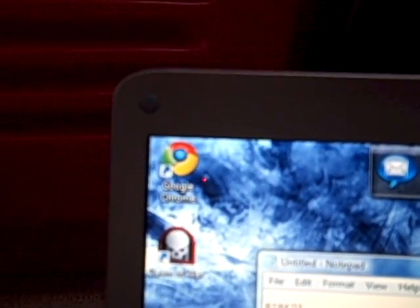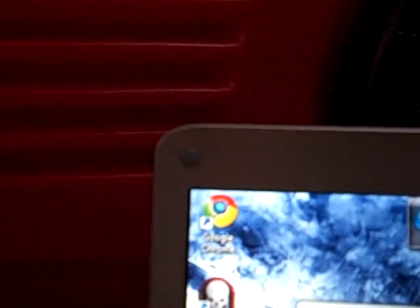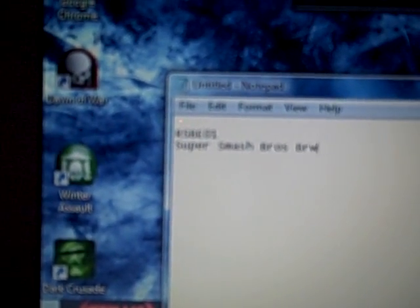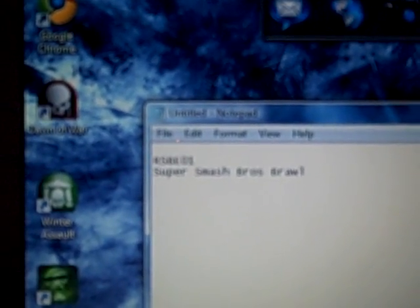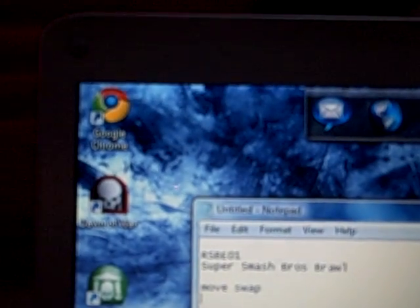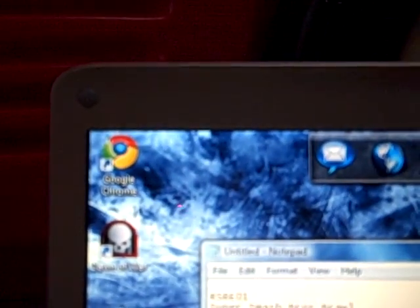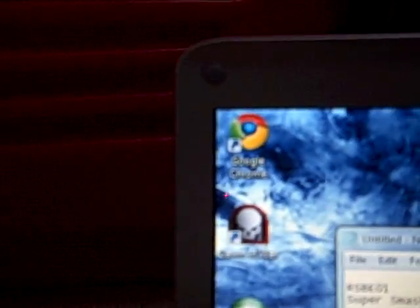Then press Enter again and write the name of the game — Super Smash Bros. Then space again and write the name of the code, so let's use 'Move Swap' as an example, and then put the random digits for the code itself. This example isn't a real code, just a demonstration.